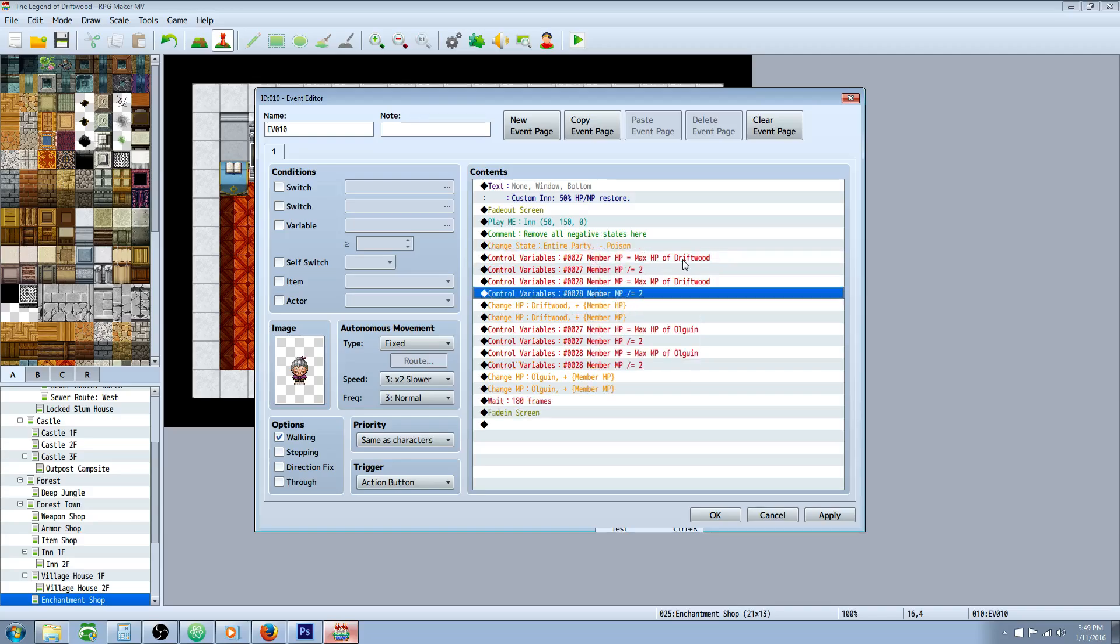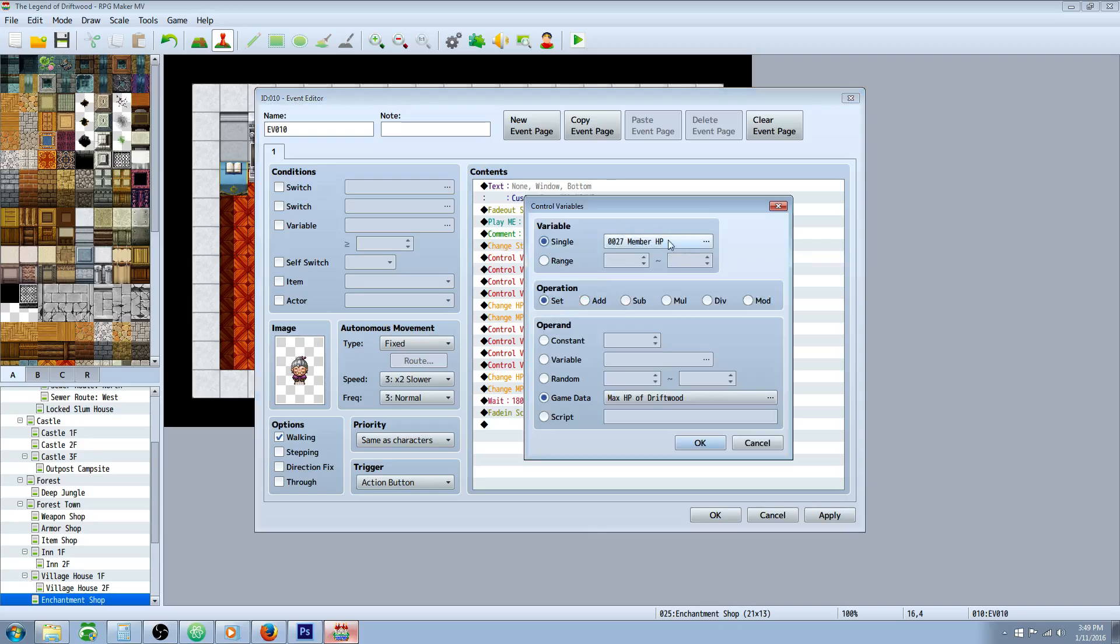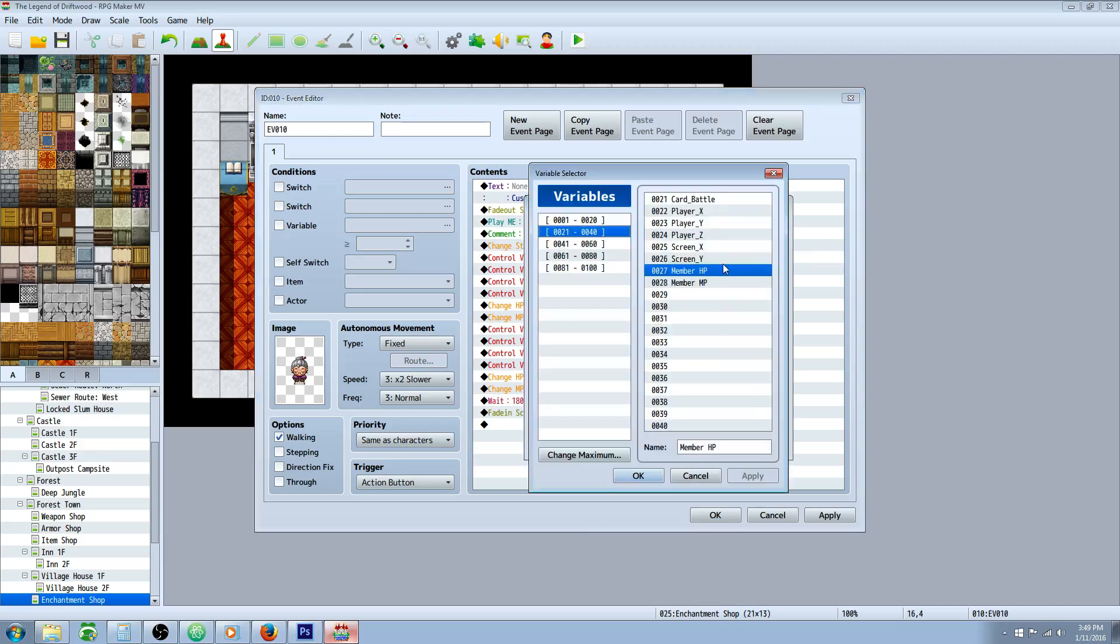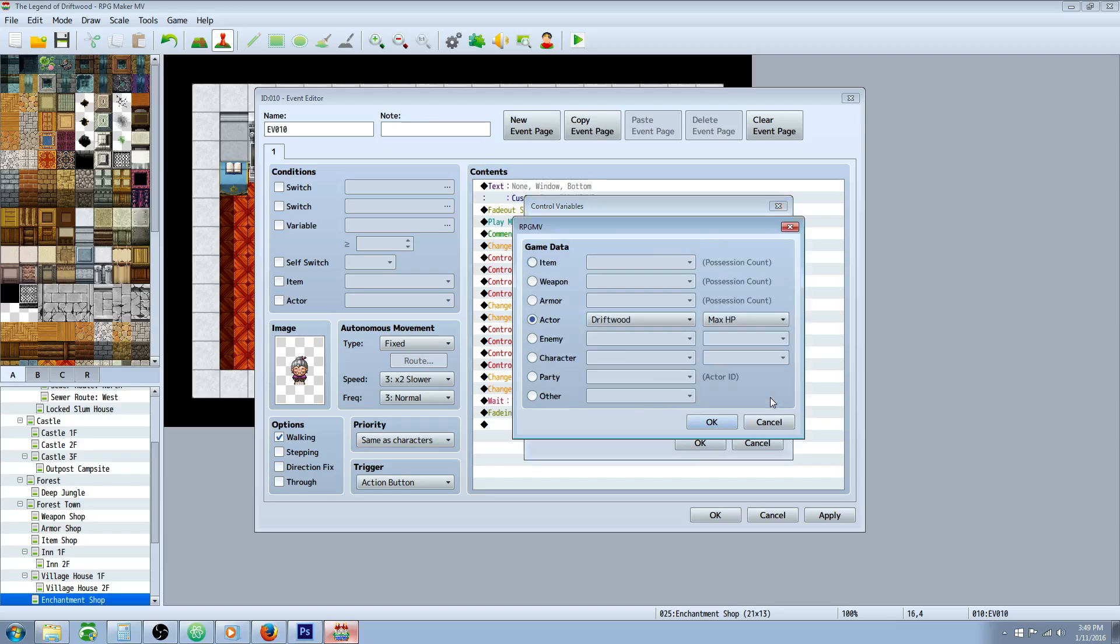But how you do the 50% HP and MP, you're going to use a variable. You only need two variables, and you can use them for all the actors. But you'll have to do this for each actor. So the first thing you're going to do is you're going to control variables, and you're going to create a new variable and call it member HP. Now you're going to set it to game data. Go down to game data, and select right here. And select the first actor, and put in max HP.